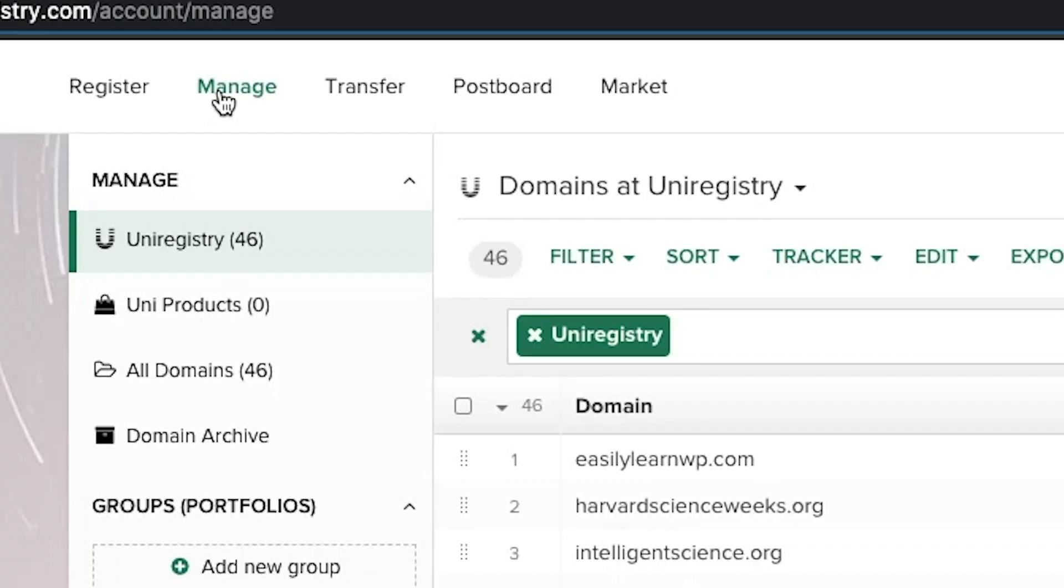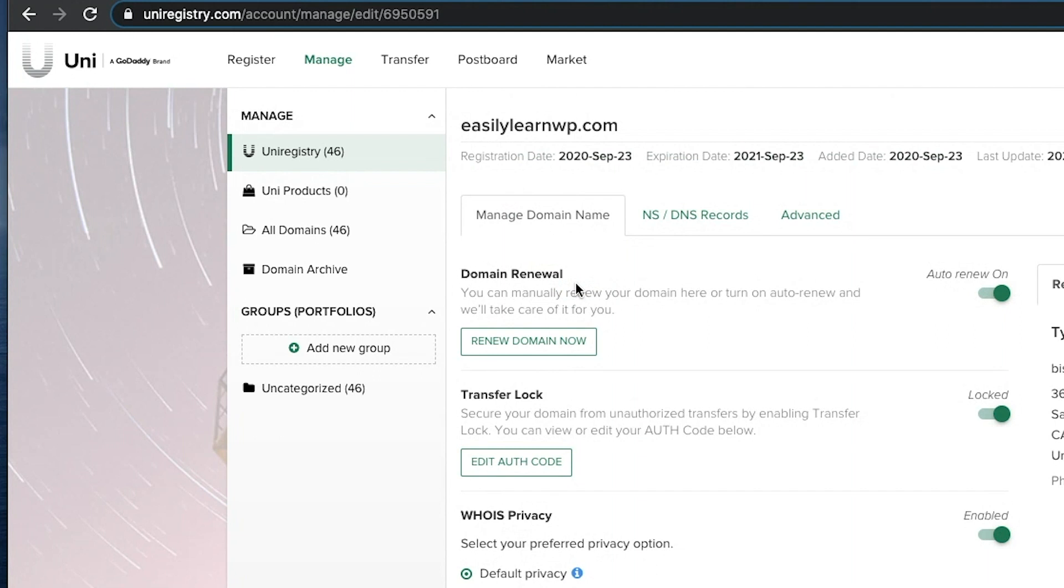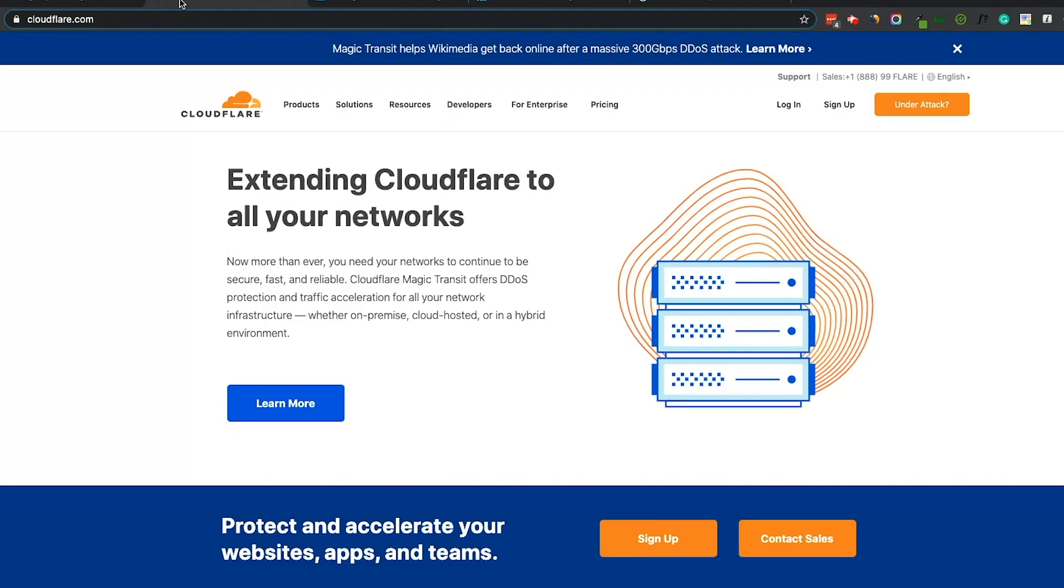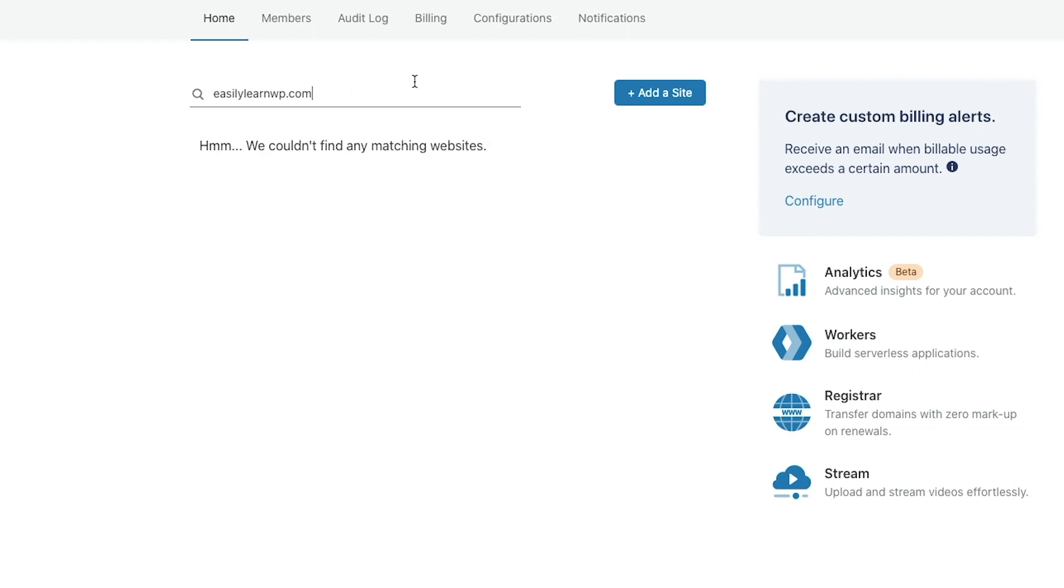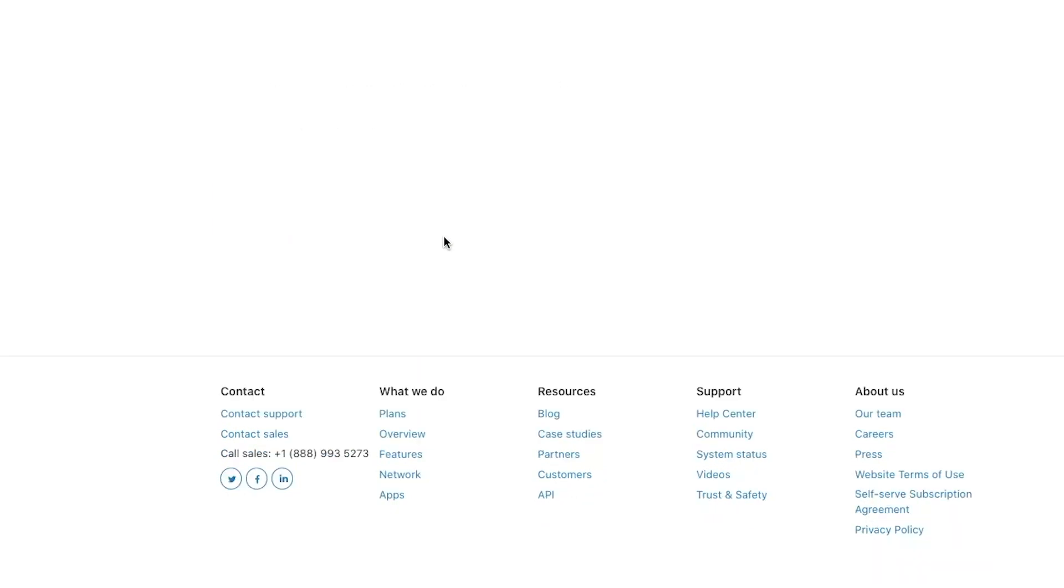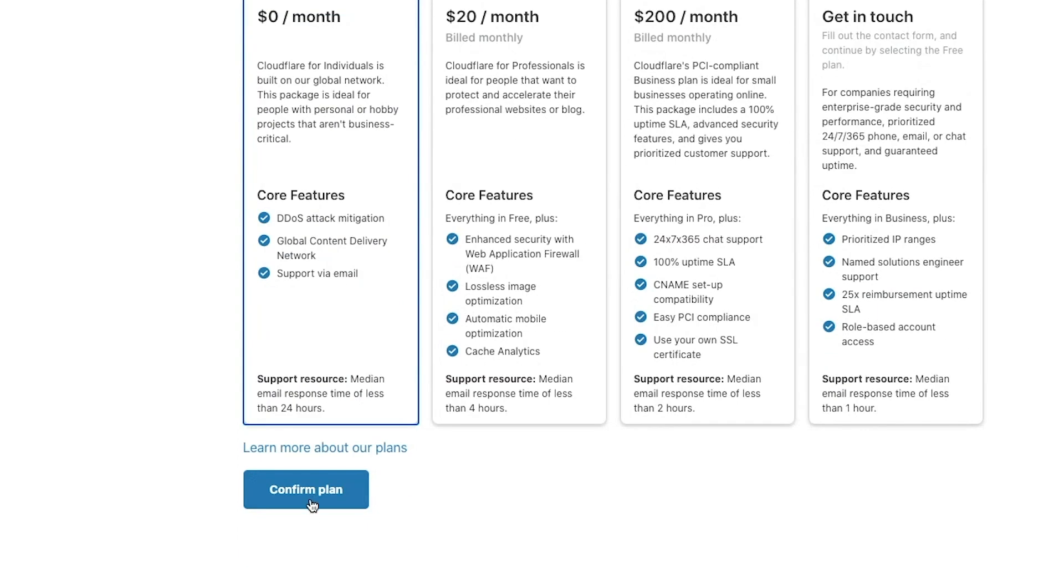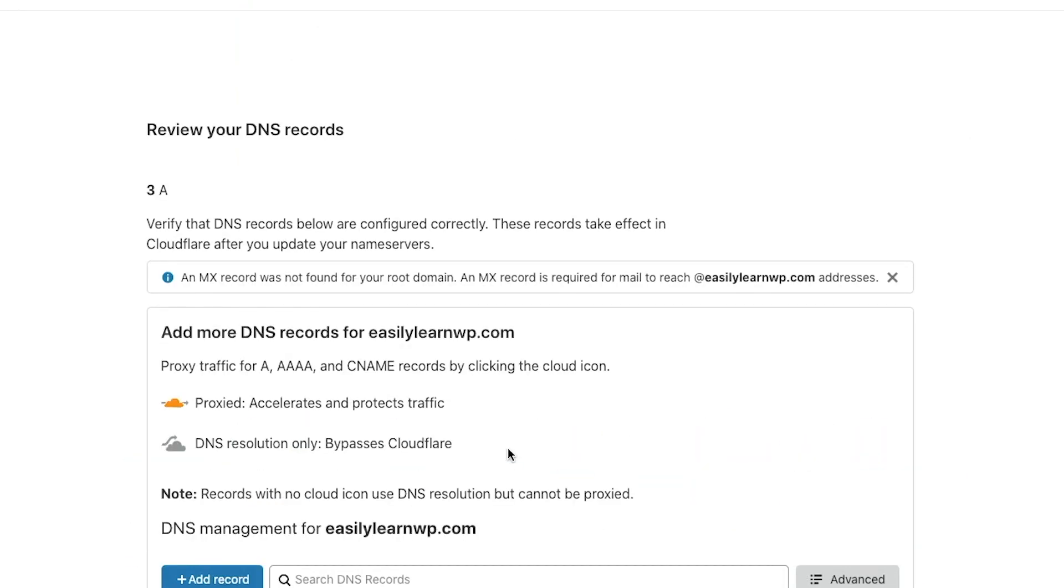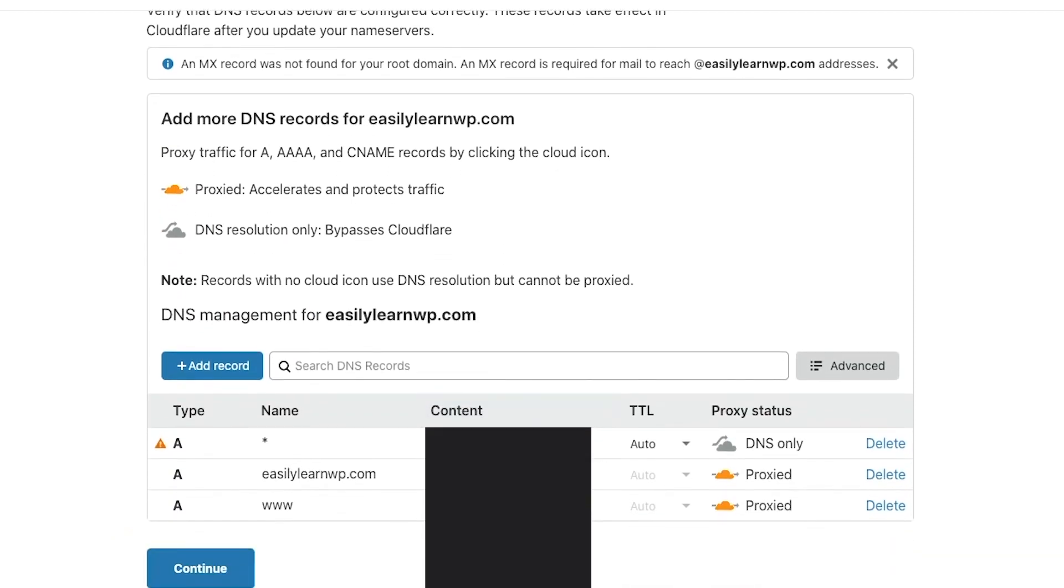We recommend getting a free CloudFlare account to have a CDN. This will ensure our website is properly displayed all across the world. We go to Manage here, find the new domain, and then click NS DNS Records. Then, visit CloudFlare.com to set up a free account. On the homepage, paste your URL into here and then click Add a Site. Then select a free plan. It will automatically detect your name servers. Click Continue.